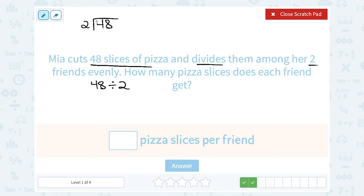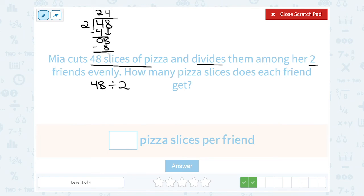Well, how many times does 2 go into 4? 2 goes into 4 two times — 2 times 2 gives us 4 — so we have nothing left over. Then we bring down the 8. How many times does 2 go into 8? 2 goes into 8 four times — 2 times 4 is exactly 8 — so we have nothing left over. So 48 divided by 2, or half of 48, is equal to 24. Each friend gets 24 slices of pizza.